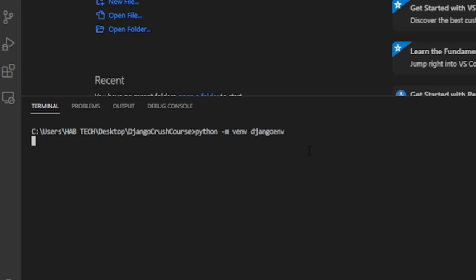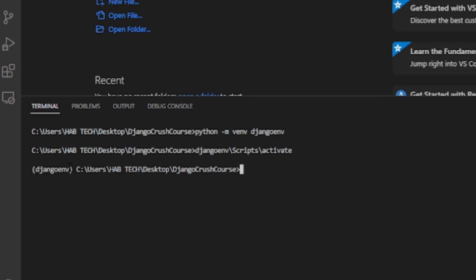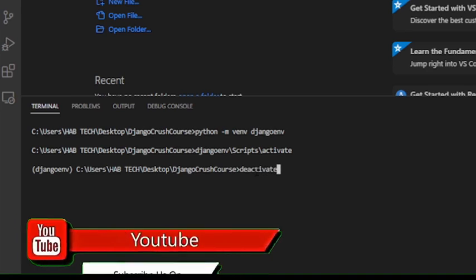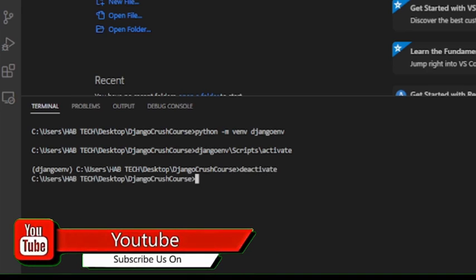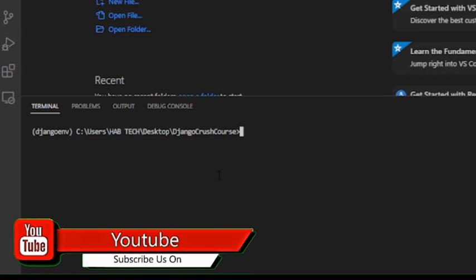To create a virtual environment, go to the terminal and type python -m venv name of your virtual environment. Let us name it Django env. Now we have created a virtual environment, but we need to activate it to start working on it. To activate the virtual environment, run the command name of the virtual environment slash script with capitalized S slash activate. Whereas if you need to deactivate the virtual environment, simply type the command deactivate.